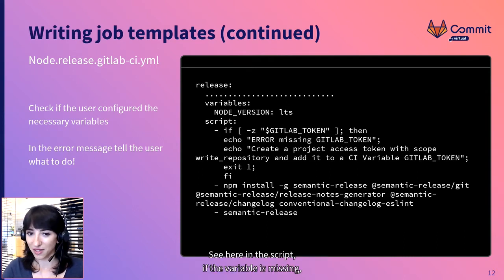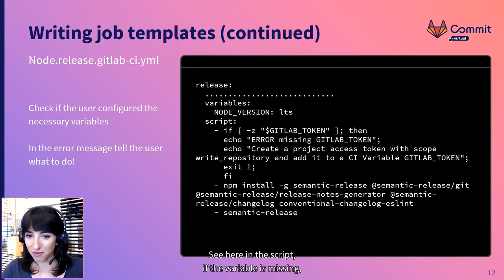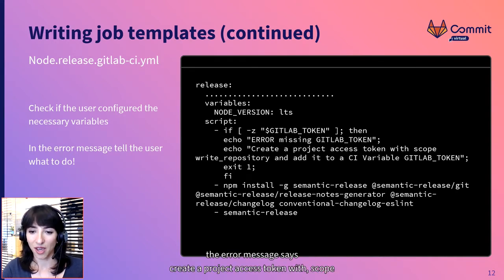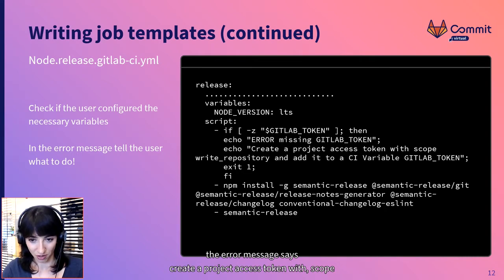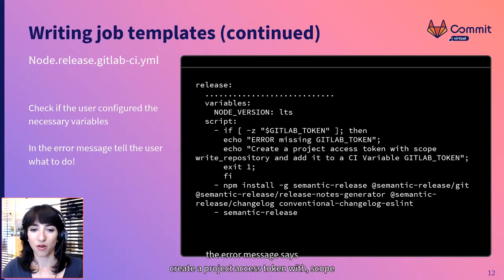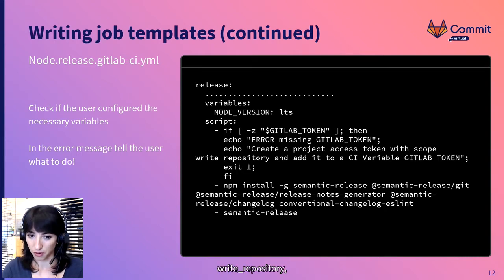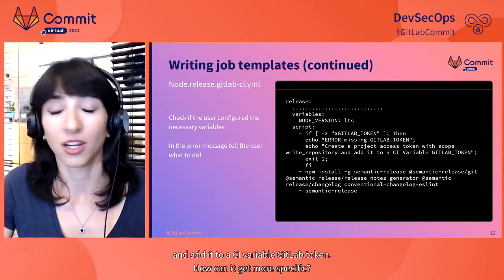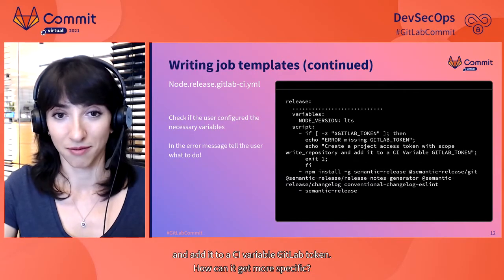See, here in the script, if the variable is missing, the error message says create a project access token with scope write repository and add it to a CI variable gitlab token. How can it get more specific?